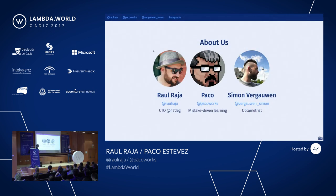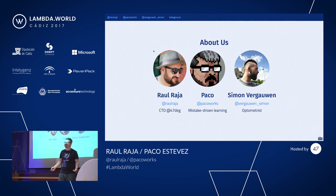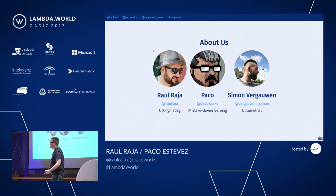Hi. Hello everyone. This is our short introduction. Raul is the CTO of 47 Degrees, and he's been helping organize Lambda World.